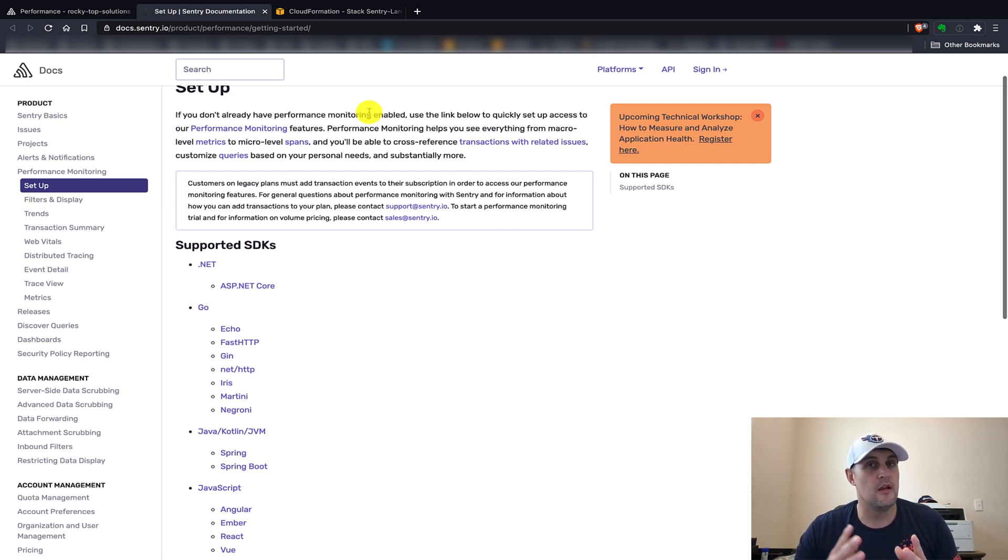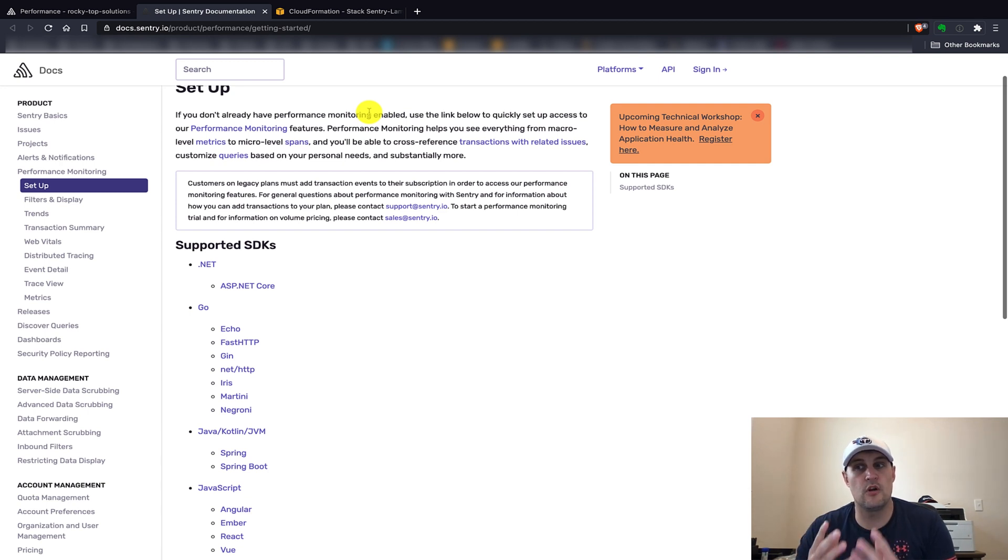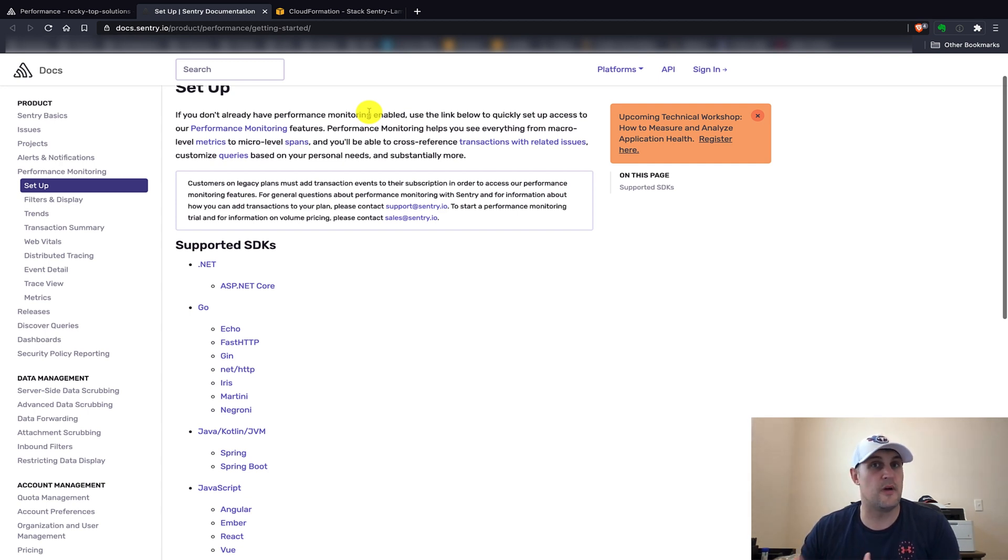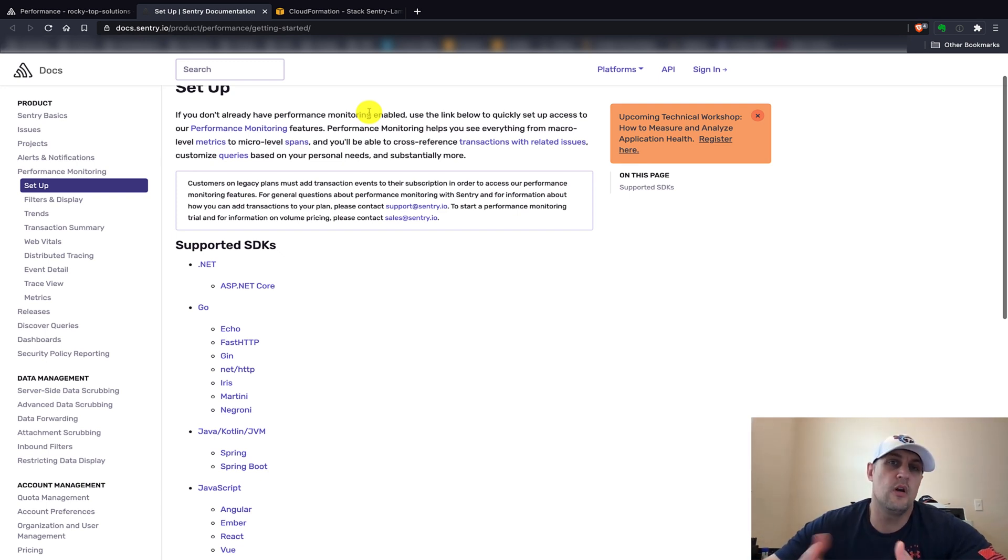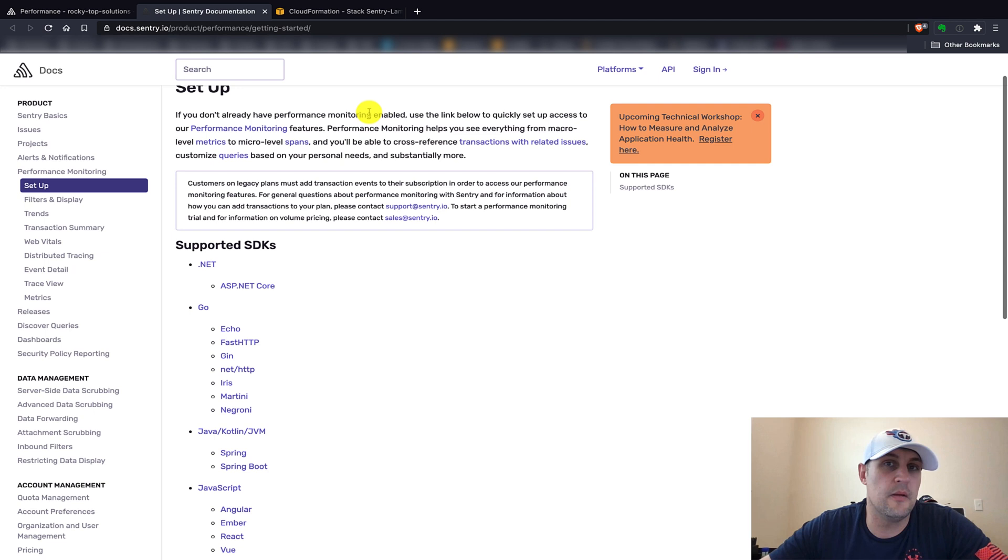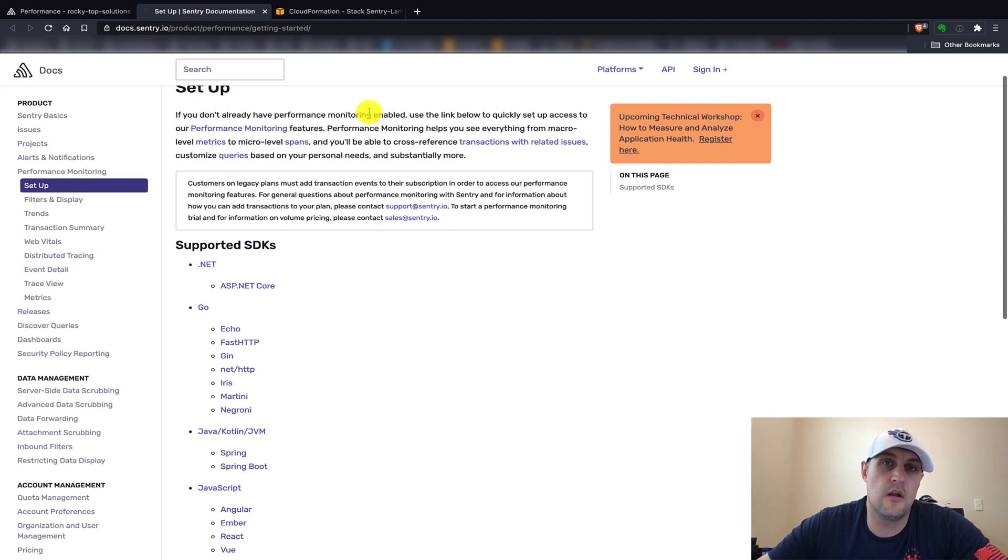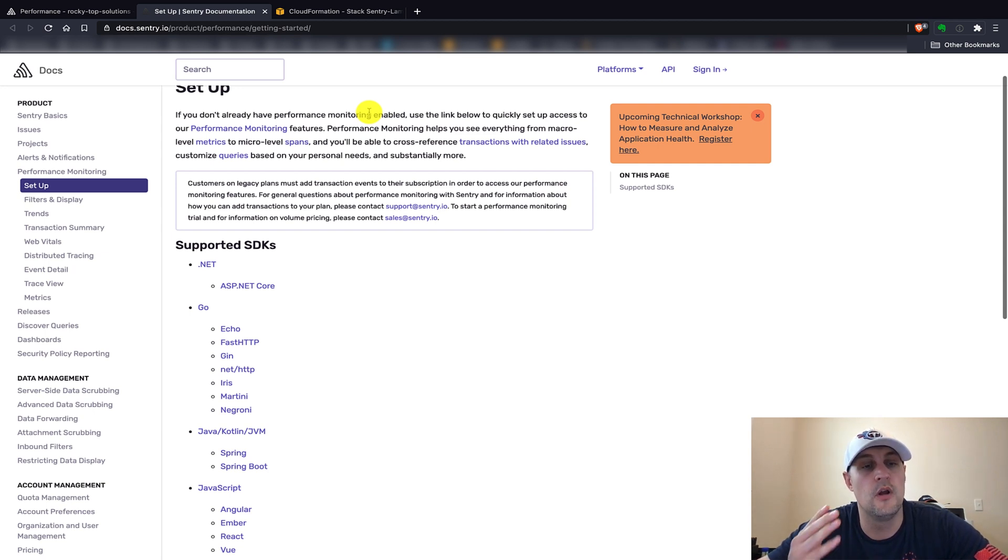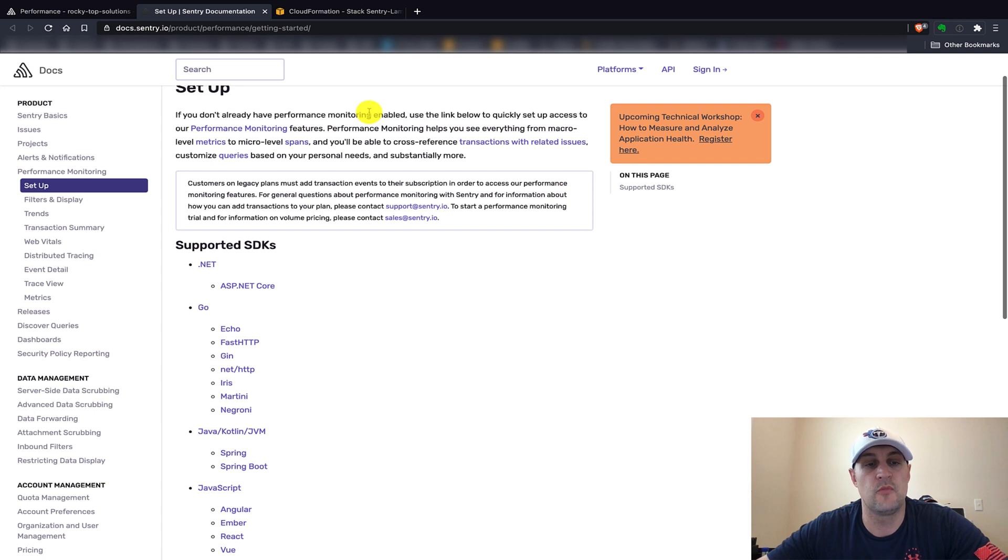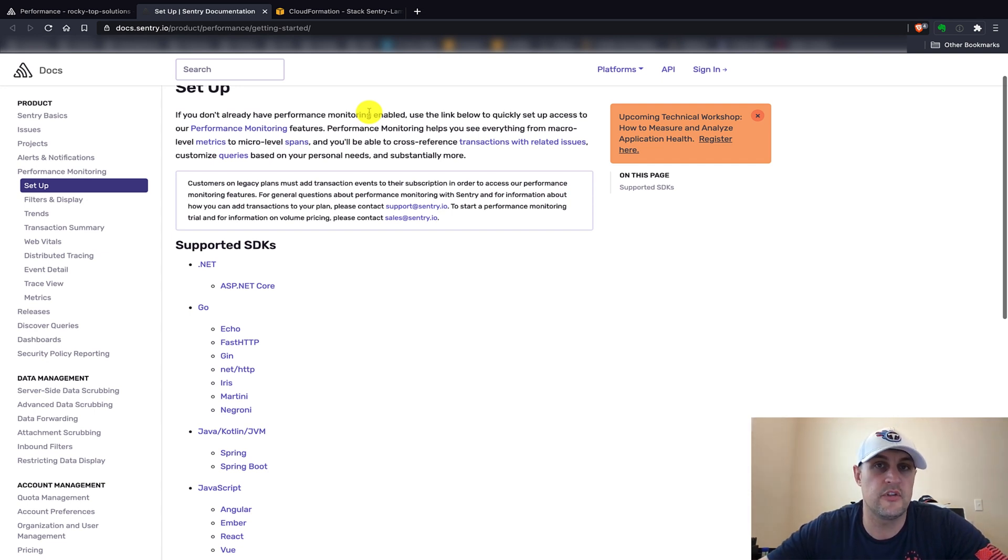You know, slowing down your users' responses and causing them to leave your website or web app. Or even if it's not taking super long but it could be improved, it could save you money in the long run, and you're paying for all those extra milliseconds that you're running for each time your Lambda function is triggered. So this performance monitoring that Sentry has added recently could be a great thing for both your users and the cost of running your web app.